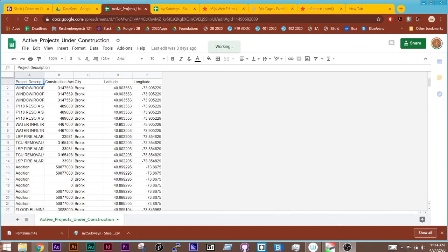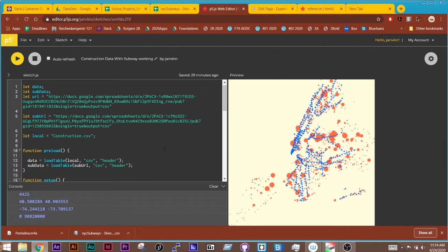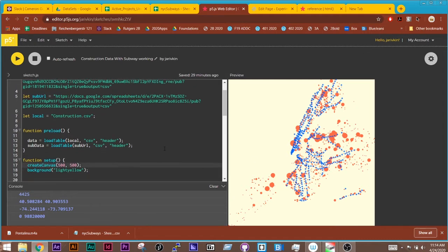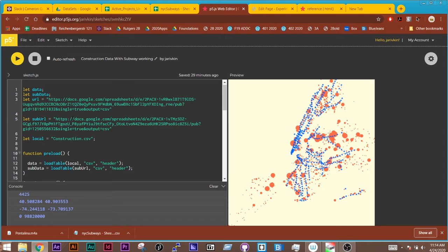All right, so in this video I just want to go over how this sketch using two different sets of data works. This one has a data set for construction going on in New York City as well as the subways, and this is coming in via two different data sets.